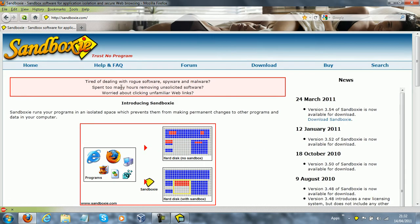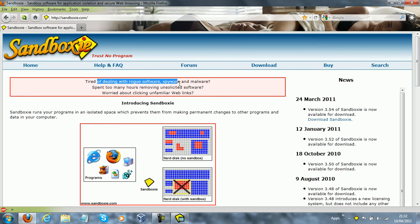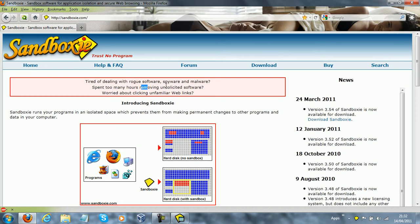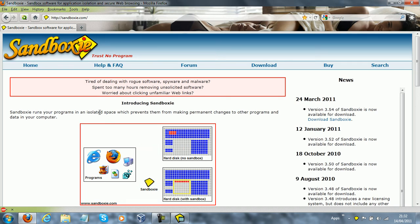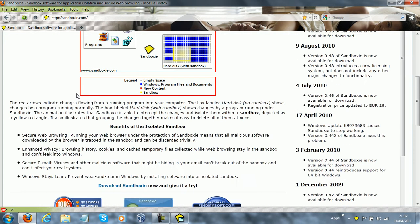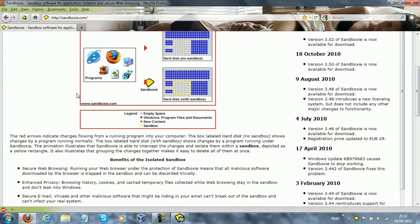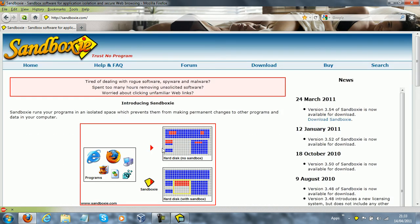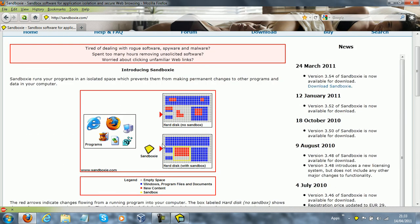So here it is, tired of dealing with rogue software, spyware, and malware, spent too many hours removing unsolicited software, worried about clicking unfamiliar web links. Sandboxie runs your programs in an isolated space which prevents them from making permanent changes to other programs and data in your computer. You can read all of this on their site, I will post a link in the description for this.